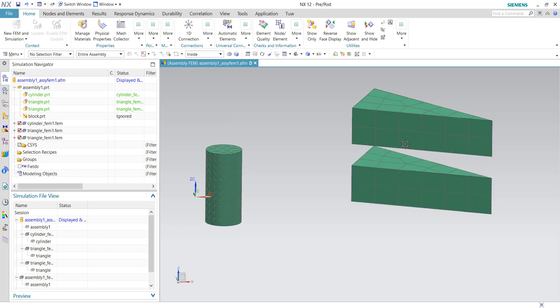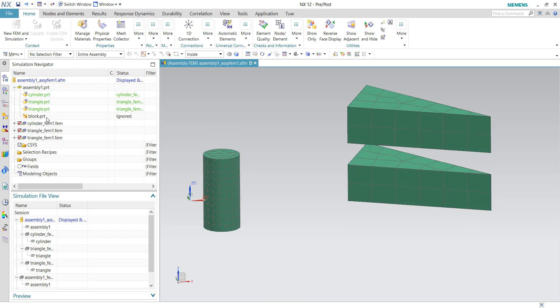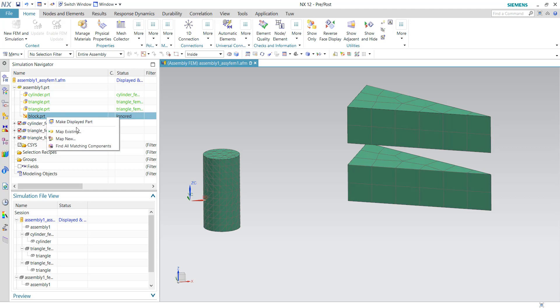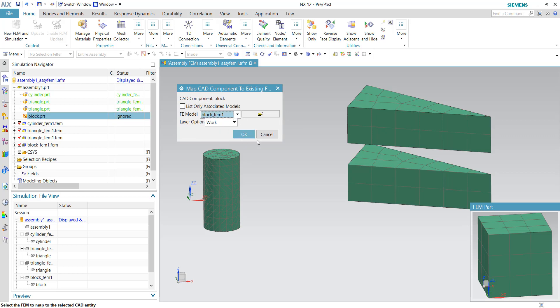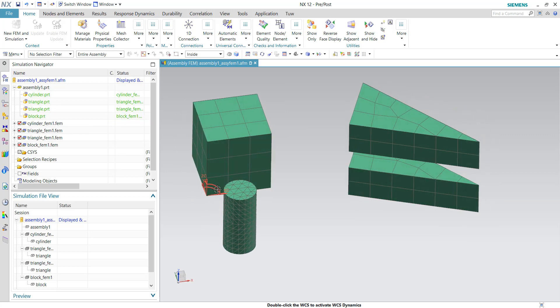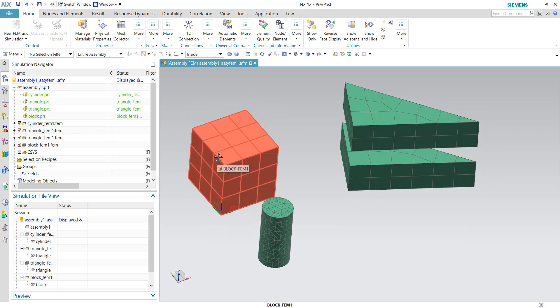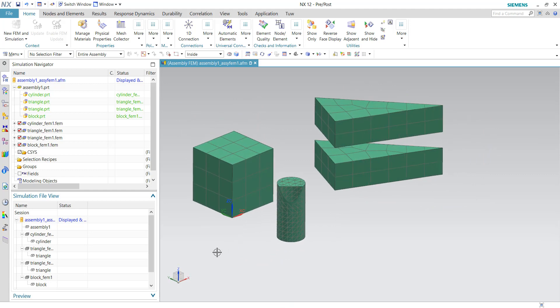Now let's move on to the block. So the same thing, map existing and choose the block FEM file. Okay, and the block is now migrated into this assembly FEM file.